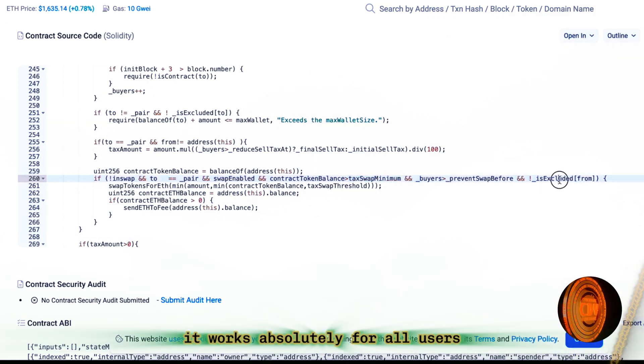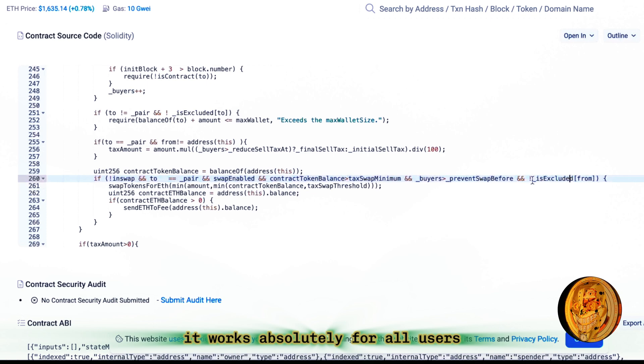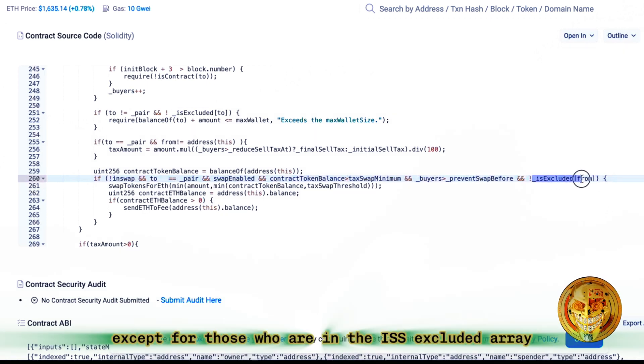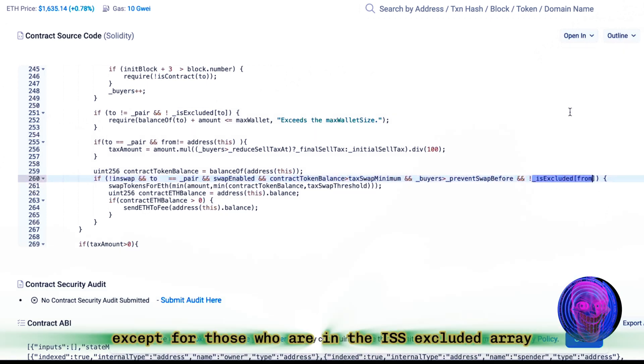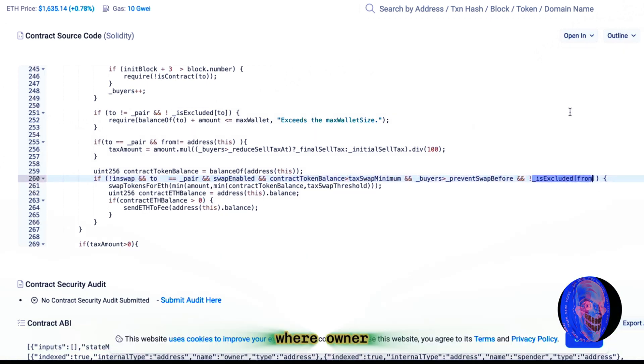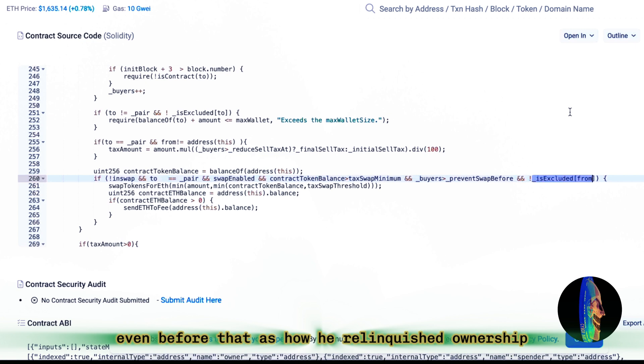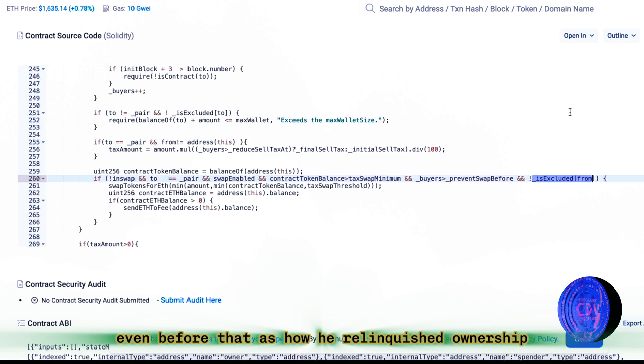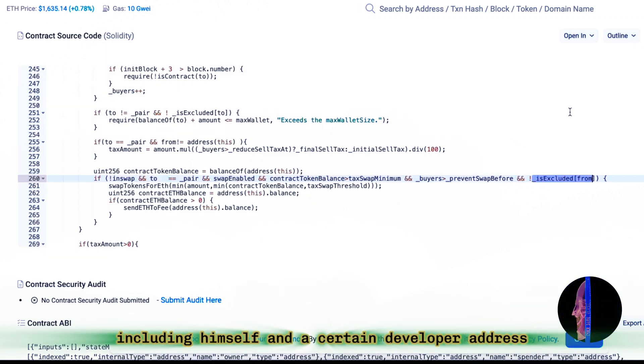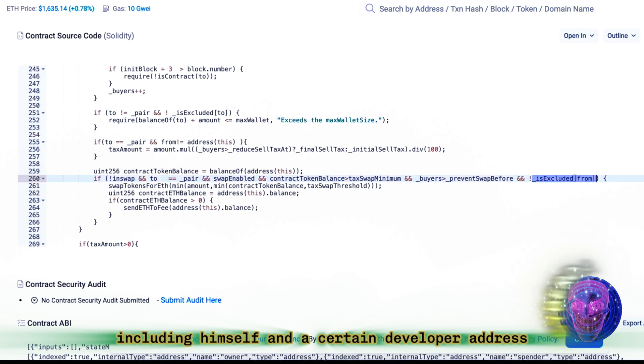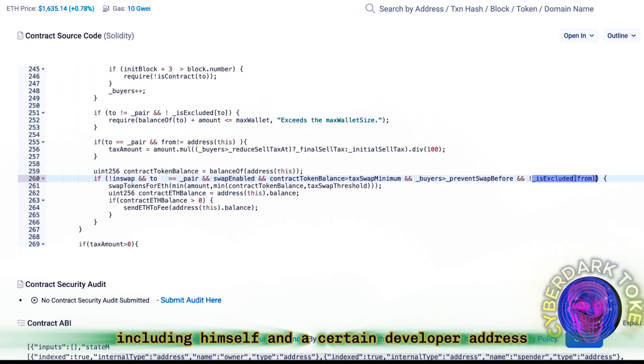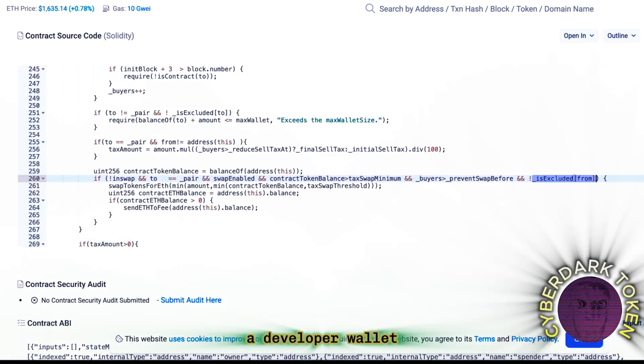It works absolutely for all users, except for those who are in the is excluded array, where owner even before that. As how he relinquished ownership, including himself, and a certain developer address, a developer wallet.